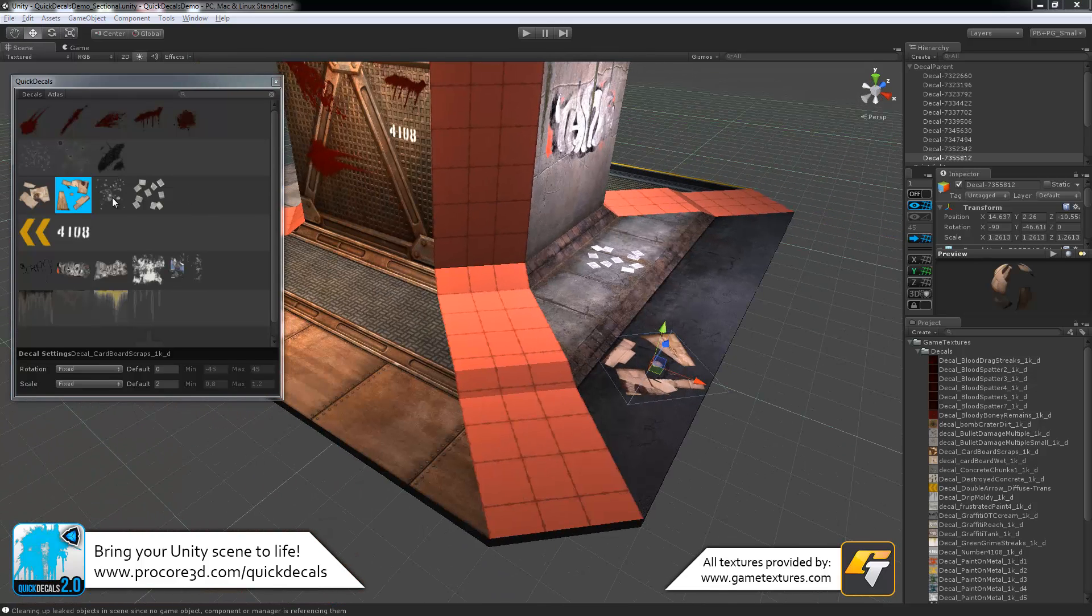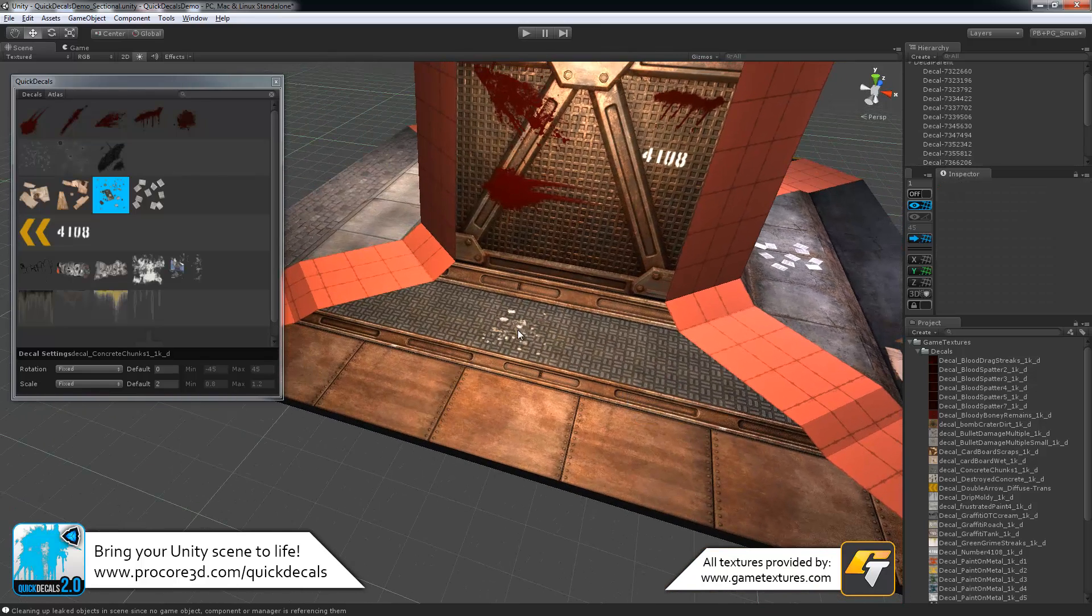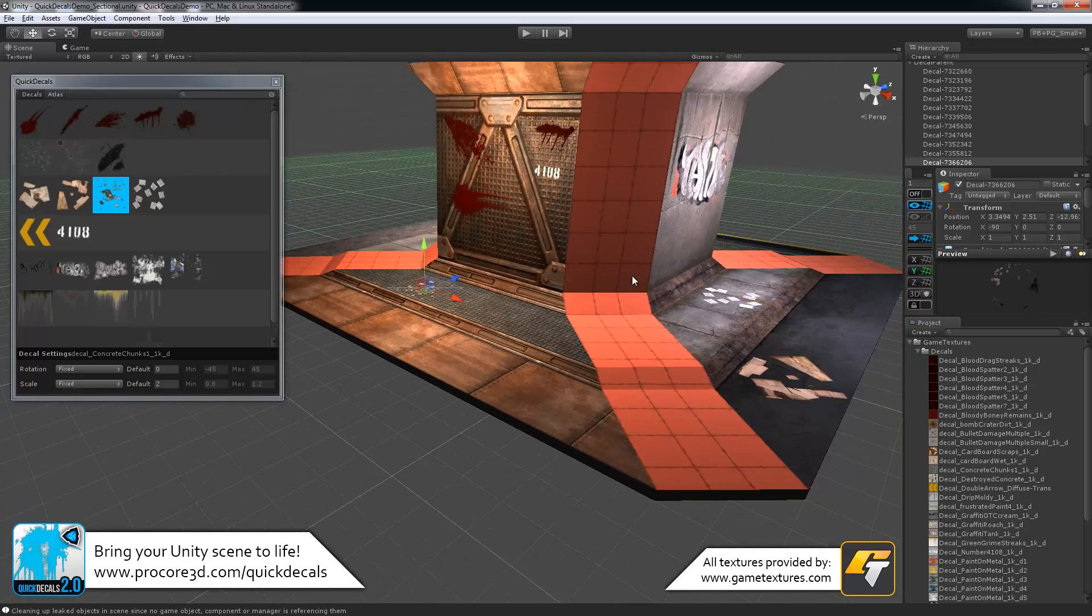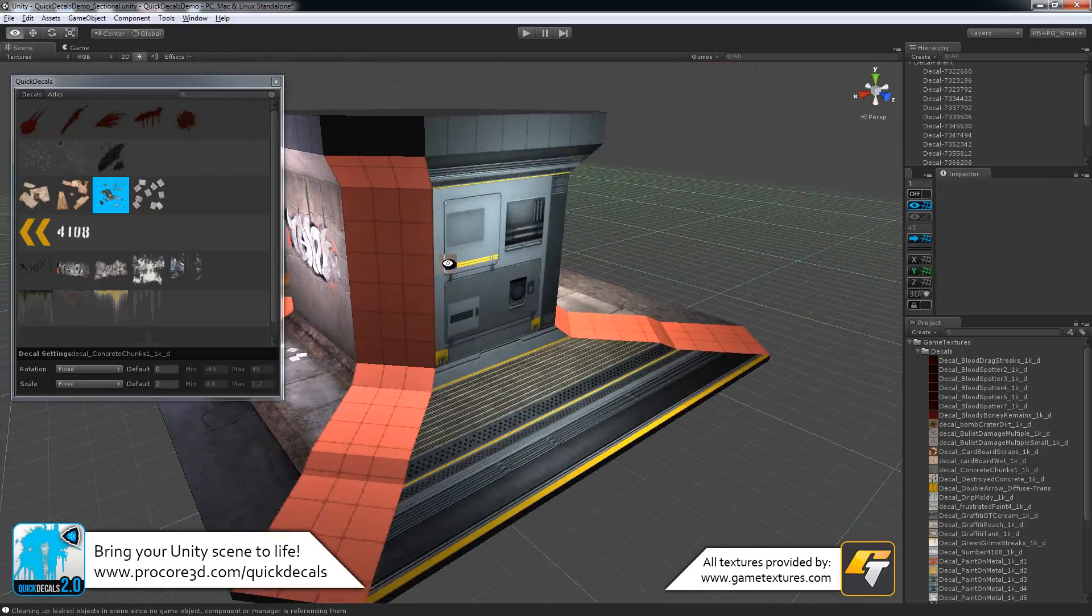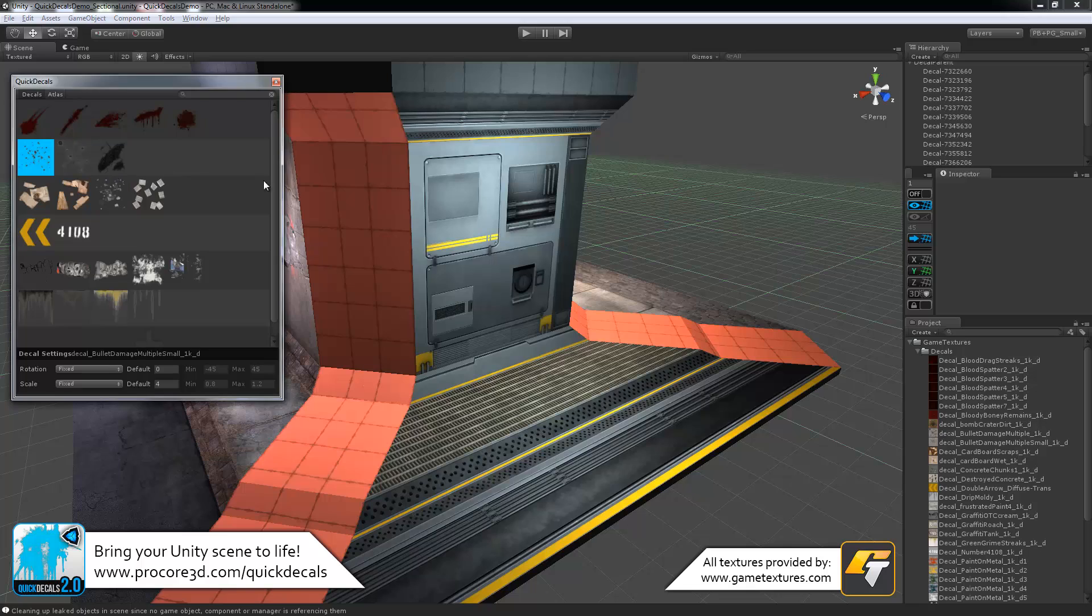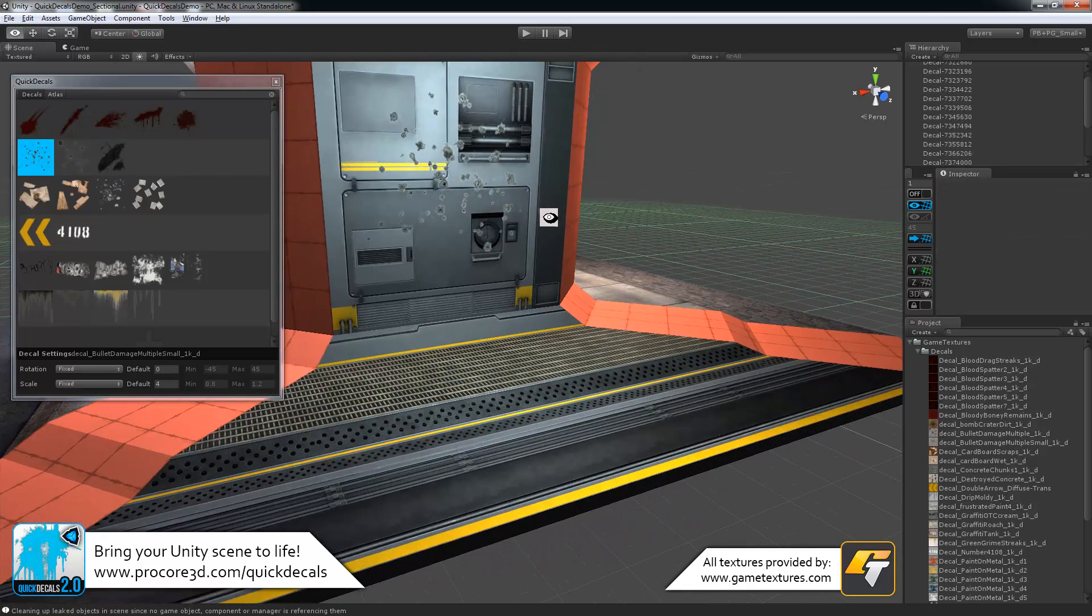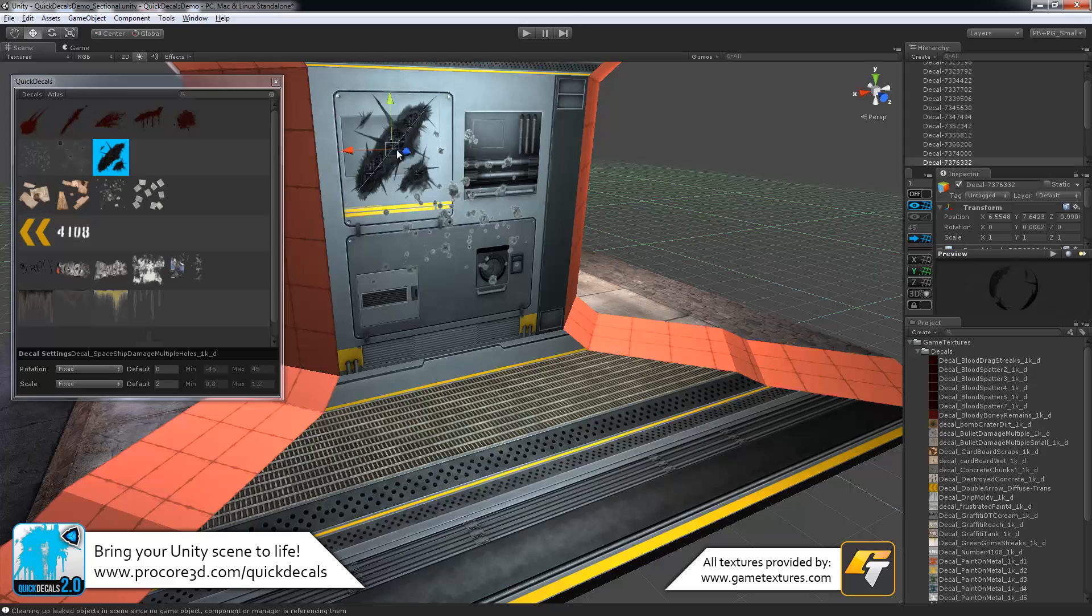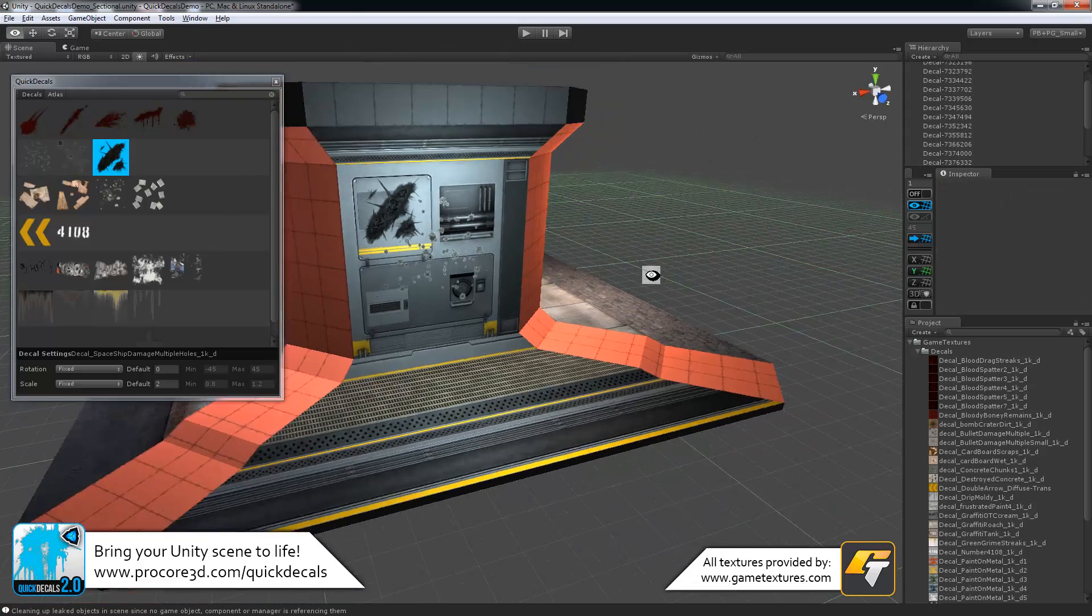A lot of unique stuff you can do with this to quickly turn your level from just something simple to something very unique and something that really has life to it. We also have some nice bullet holes, lots of good things like that, extra damage, and so forth.